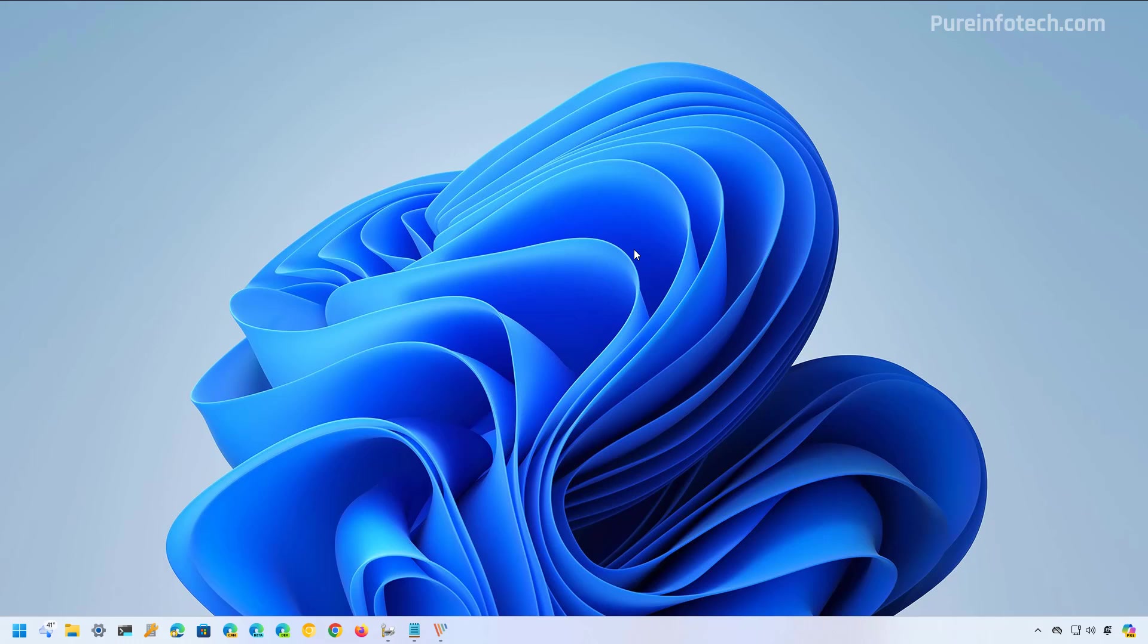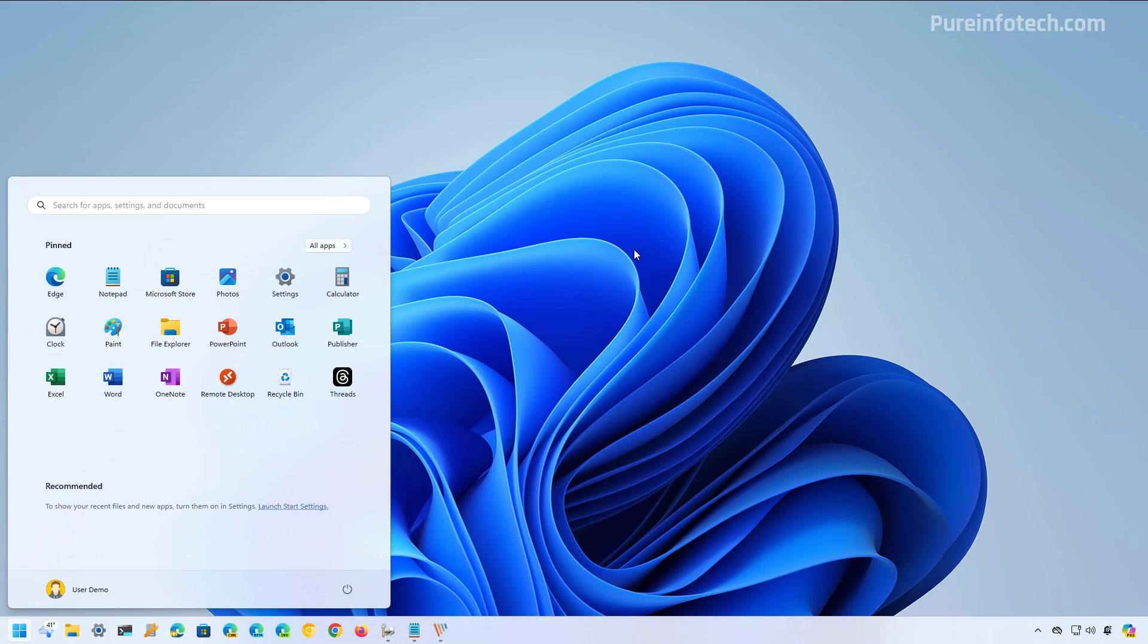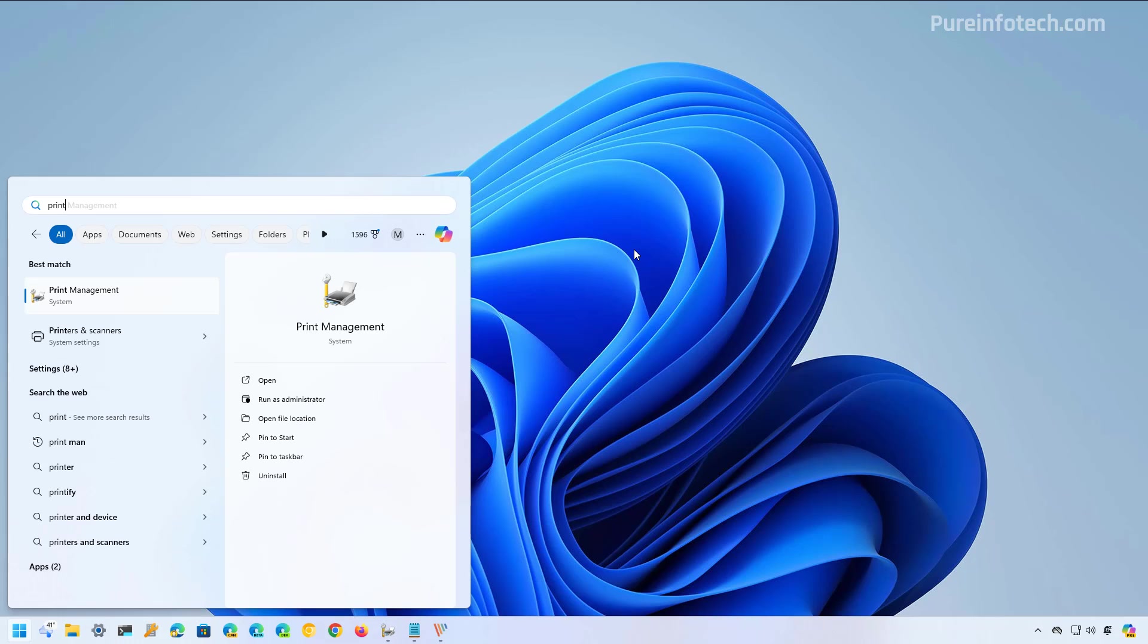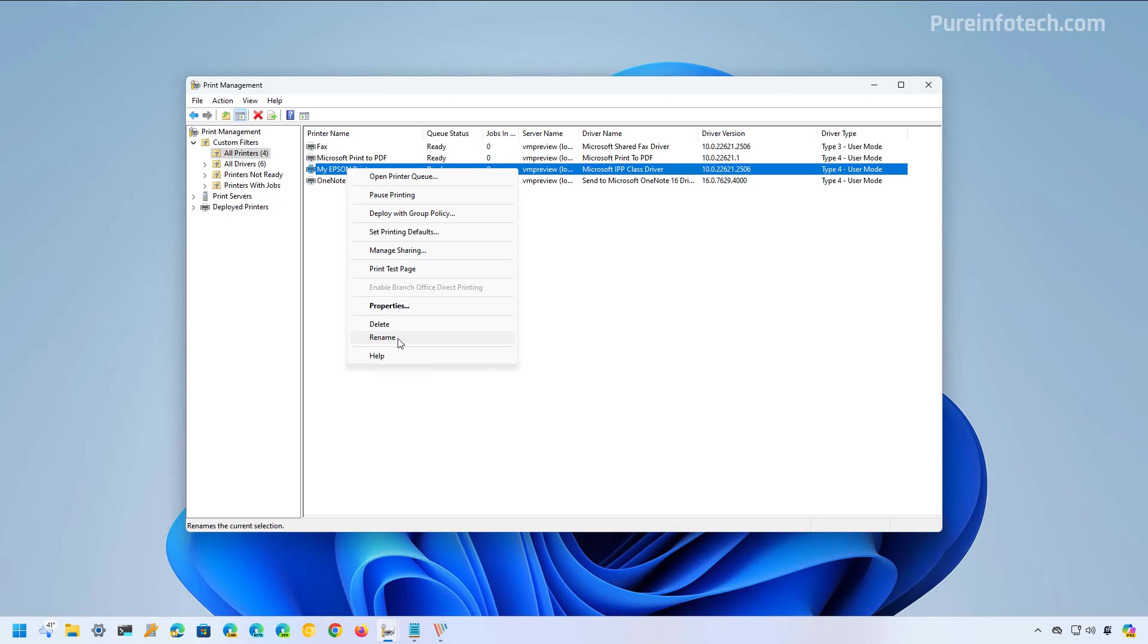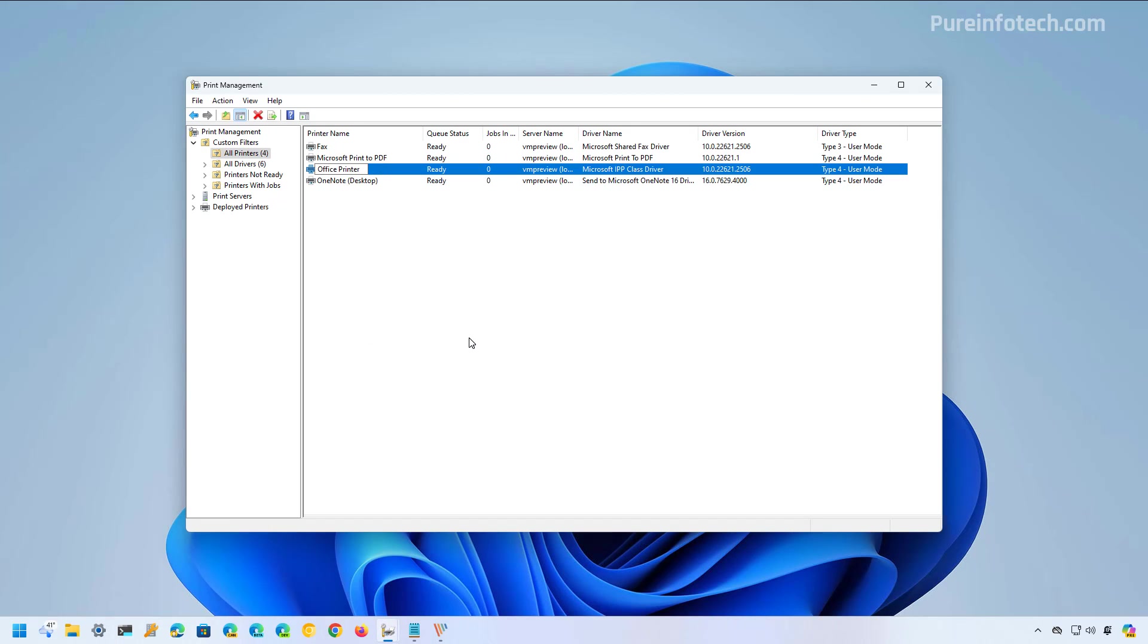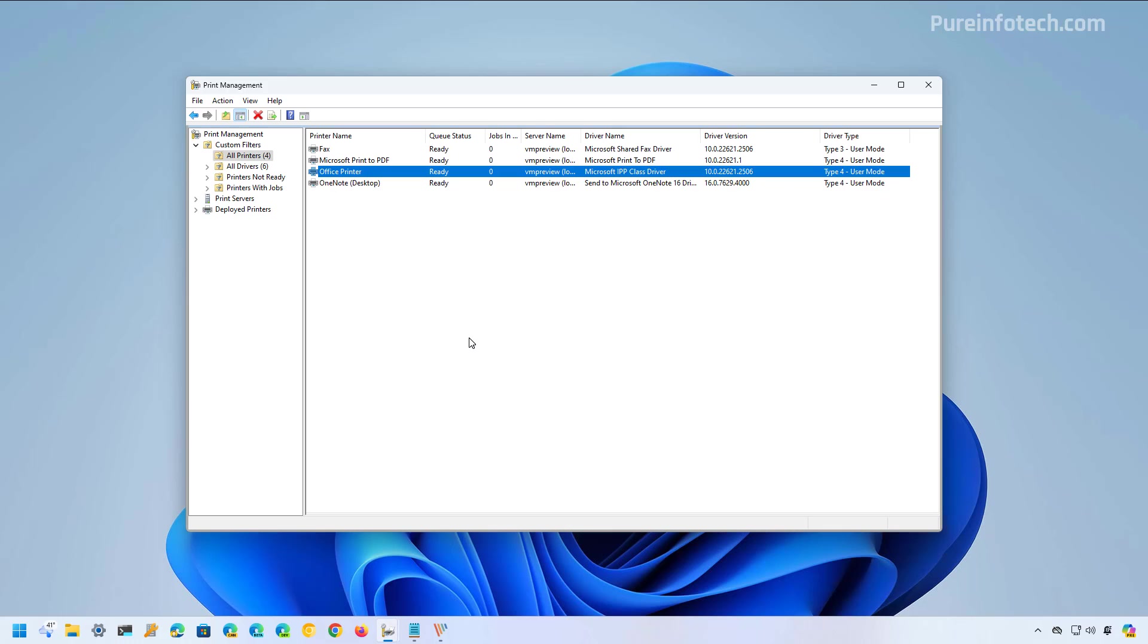Now, if you're running Windows 11 Pro, you can also use the print management console to change the printer name. And to do that, open start and look for the print management tool. Open all printers, choose the rename option, specify the new name and press enter. And that should update the name throughout the operating system. Just remember that you cannot use these steps on Windows 11 Home.